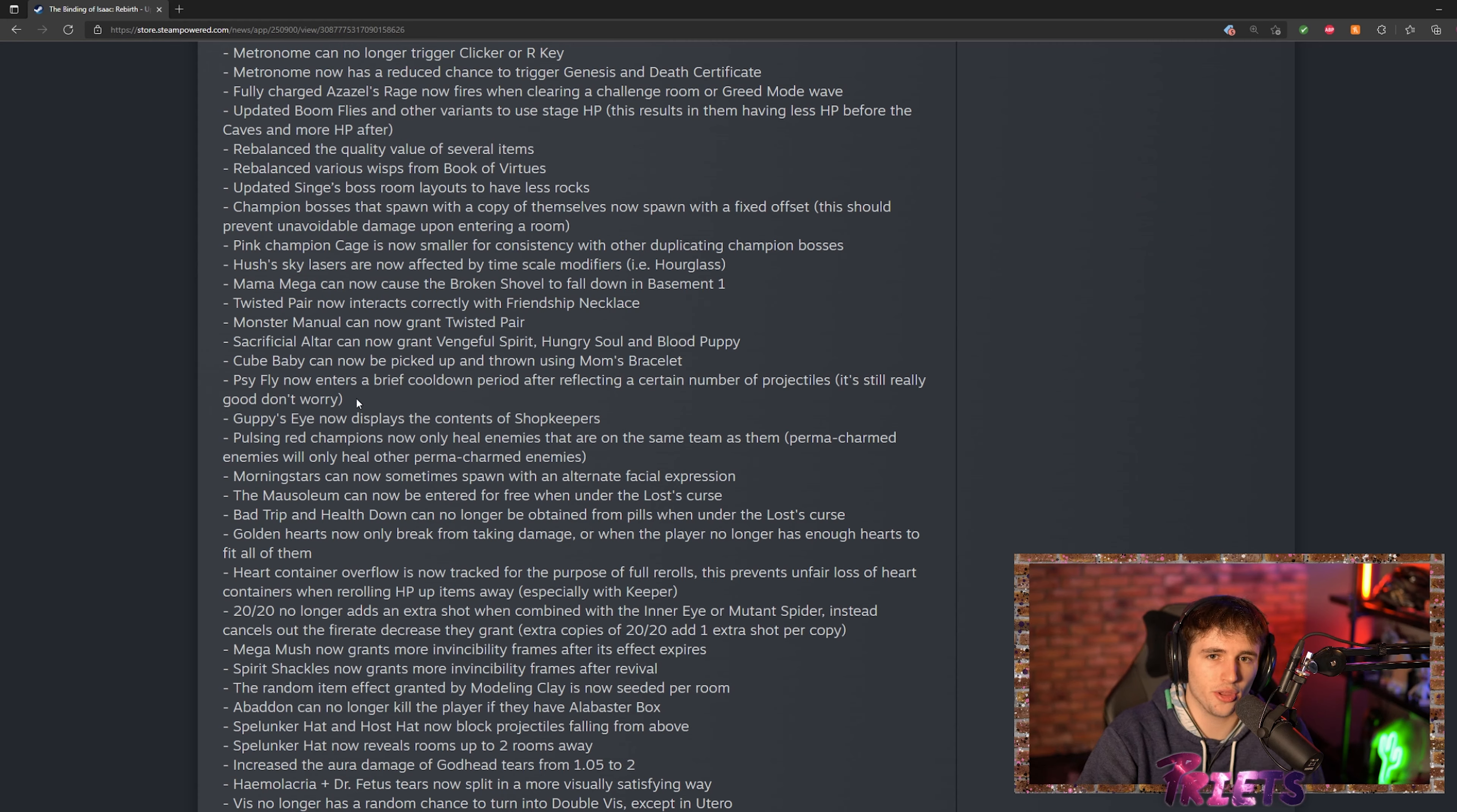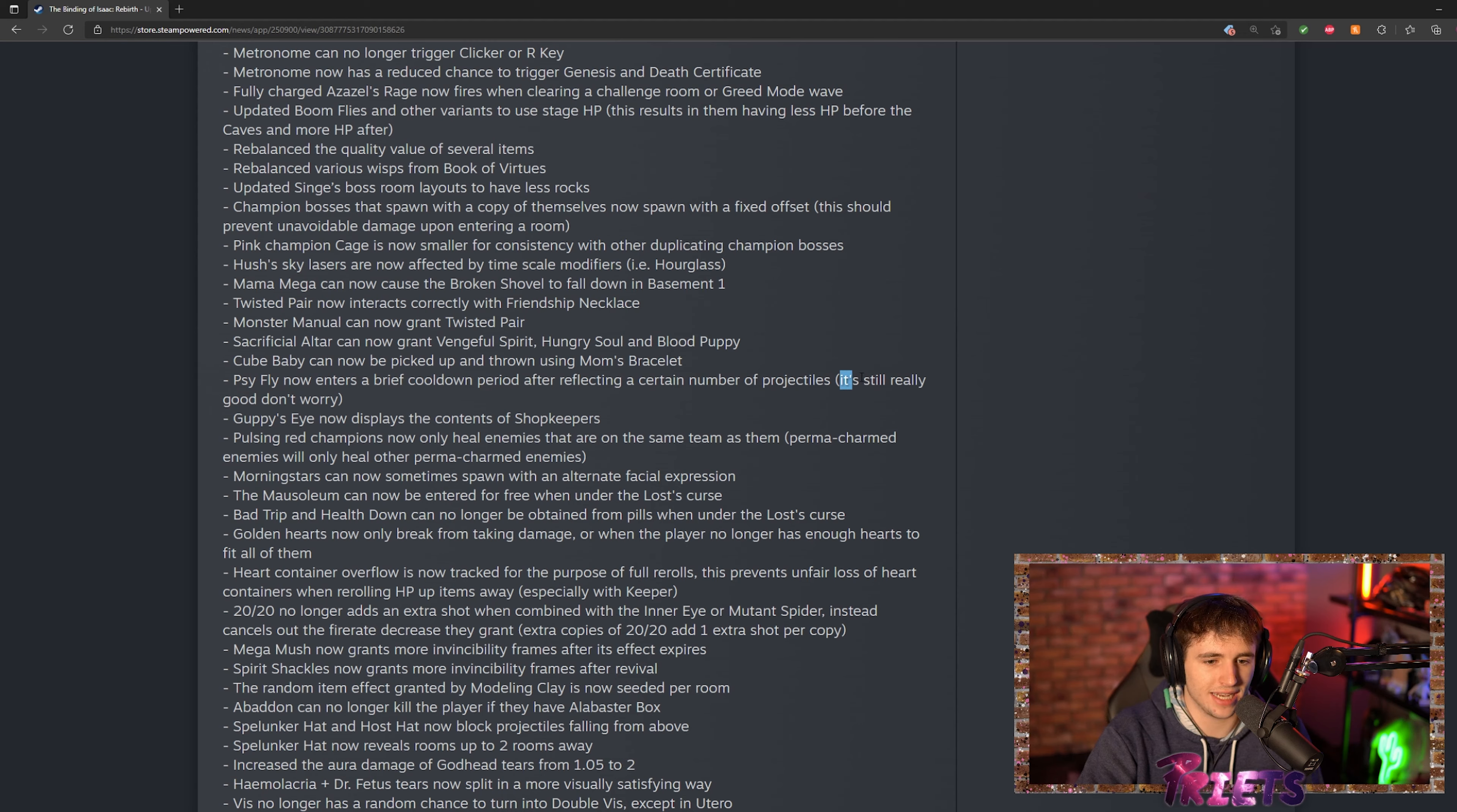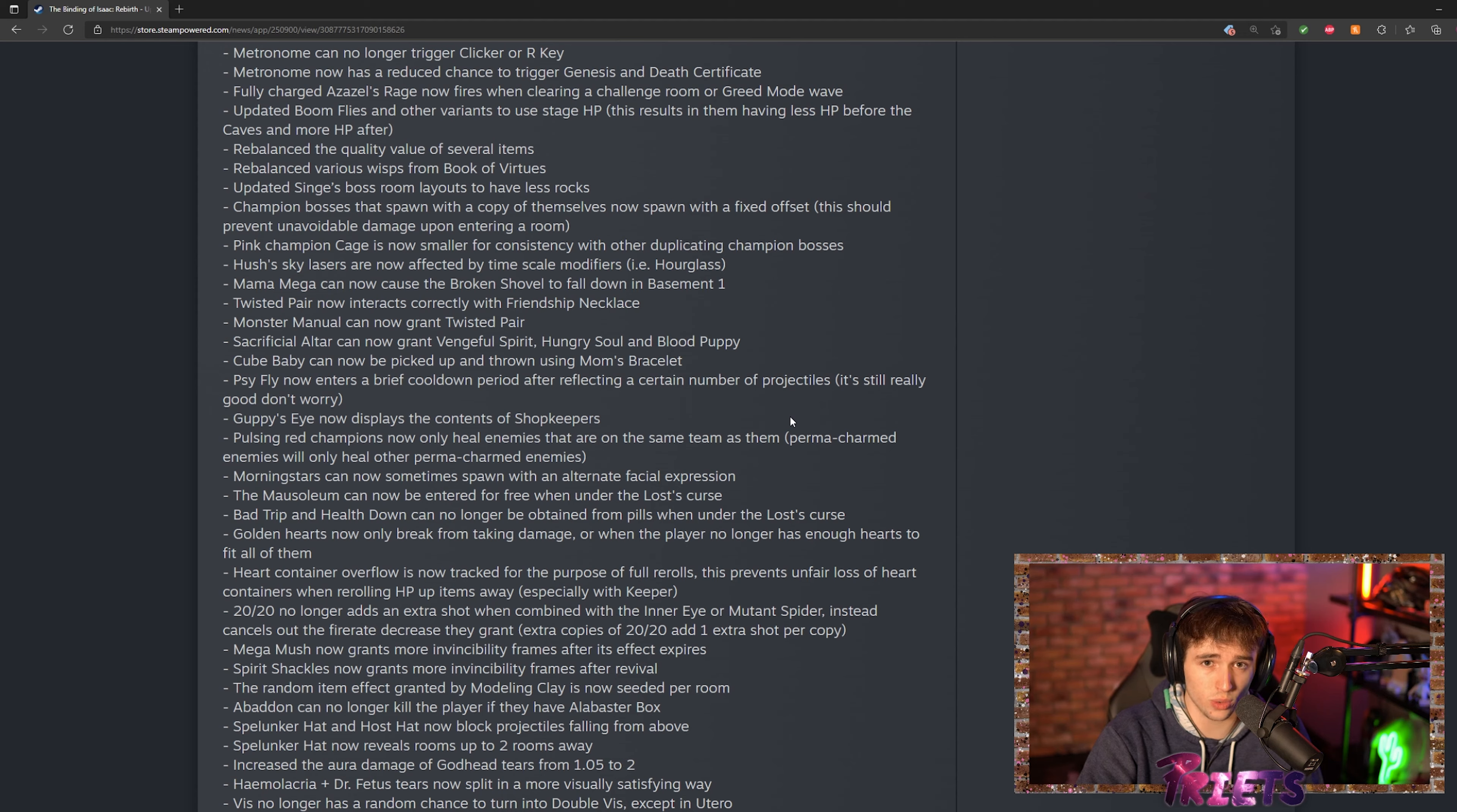Another change that everybody was worried about was the Scy-fly nerf. They do say that it's still a really good item, but there is now a period where it has to cool down before it can hit more projectiles.